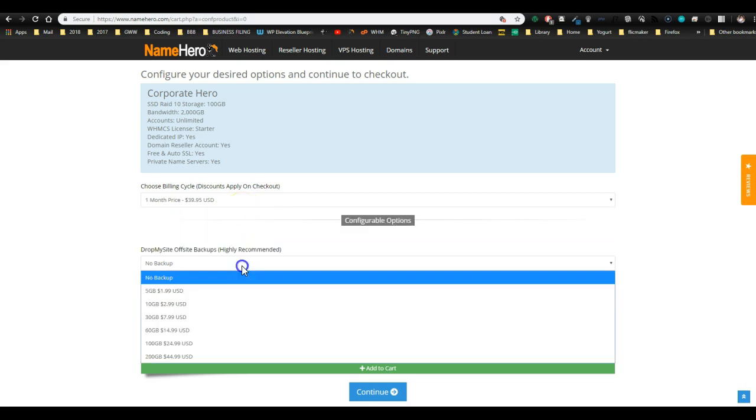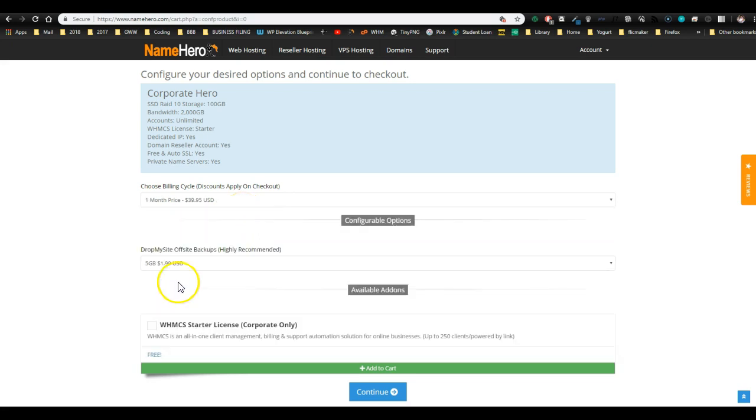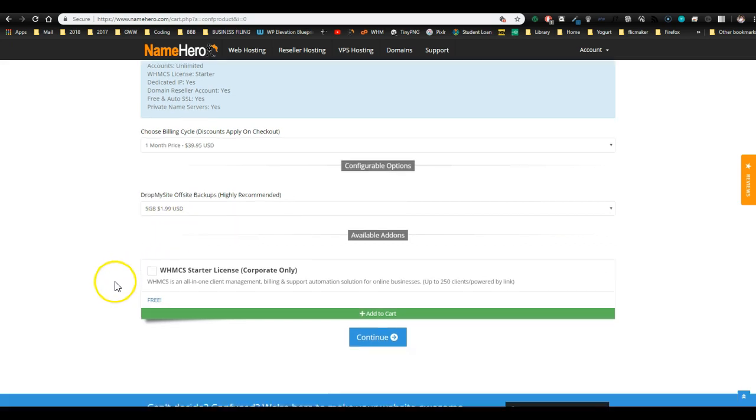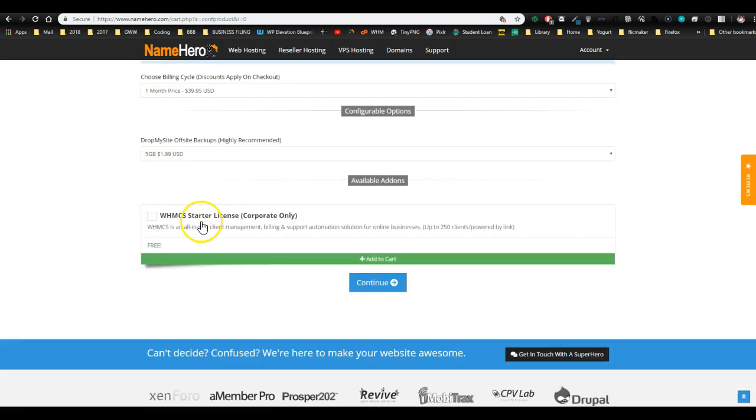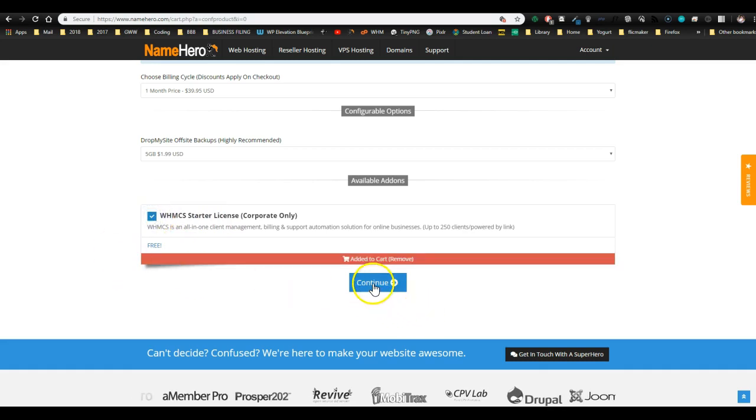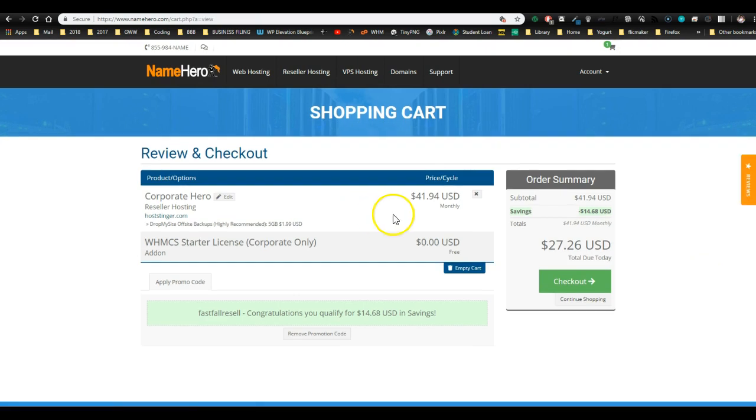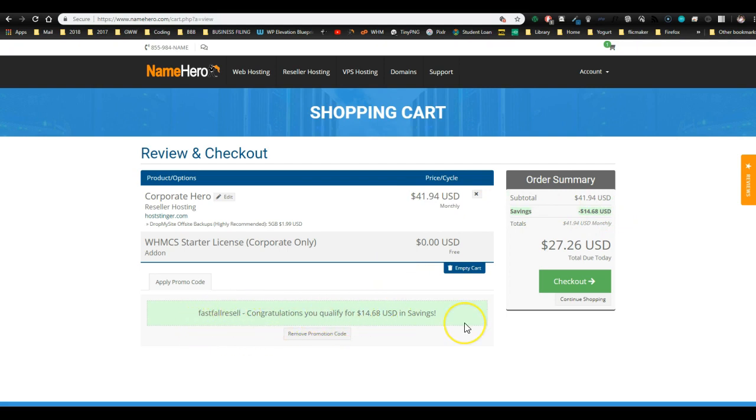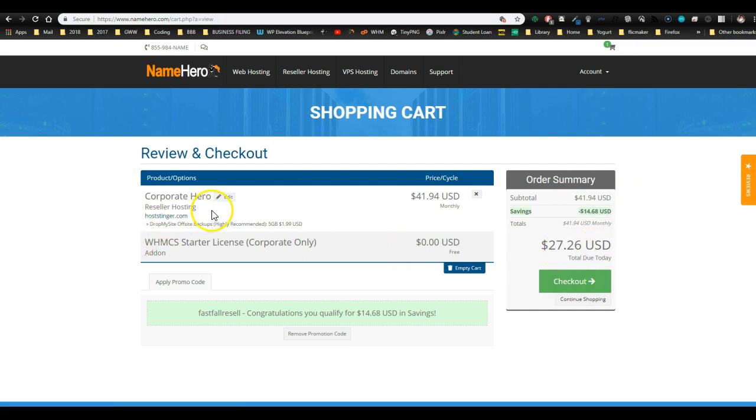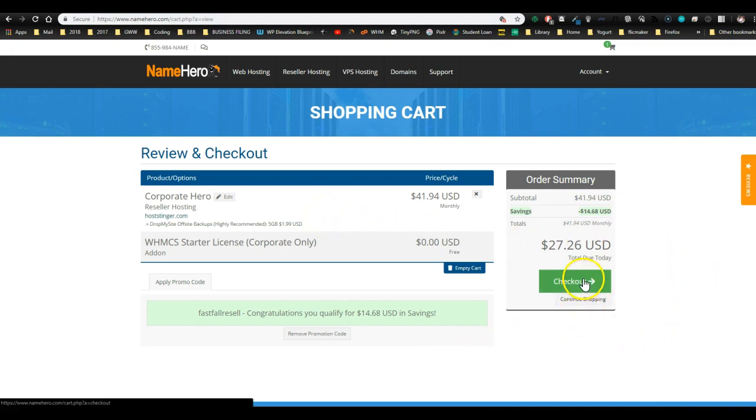All right, we highly recommend backups. So five gigabytes worth of backup is another $1.99. And since the WHMCS starter license is free, we're going to click that and click continue. Now this is our checkout. I'm already getting a savings of $14.68 for the Fast Fall Resell coupon that's automatically included. So that brings my cost for the month to $27.26 for the first month. If you're purchasing a new domain and you chose anything larger than a month, I believe that's going to be a free domain, so that'll also be calculated as zero. Otherwise, you're probably going to be paying about $14.95 for the domain. And then when you're all set, click checkout.